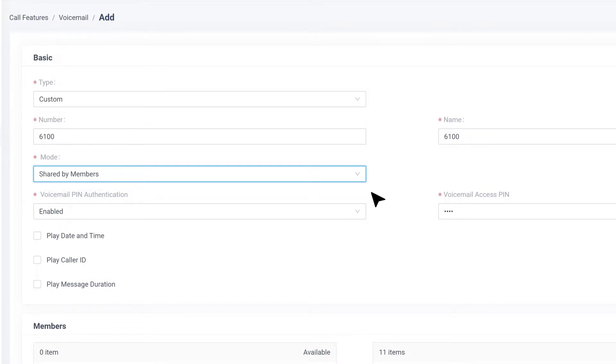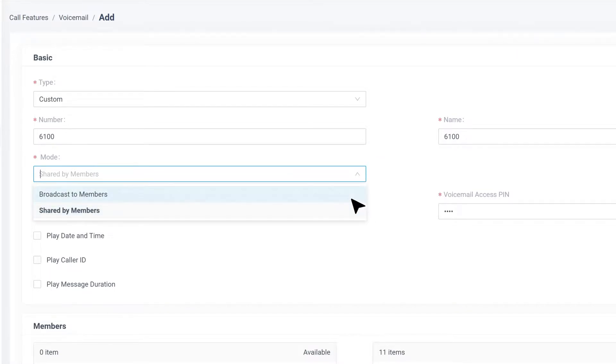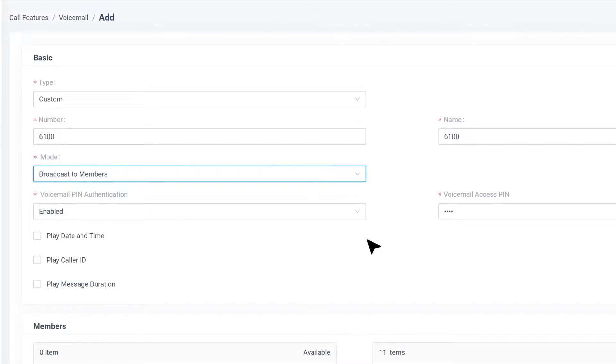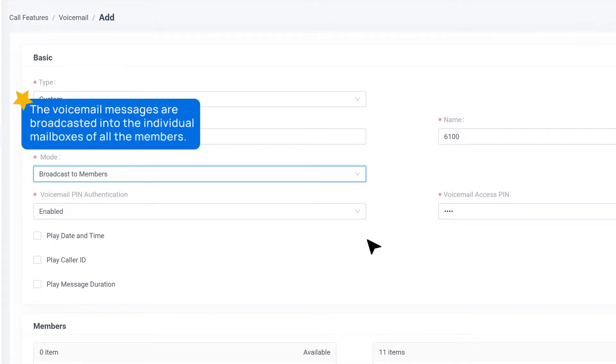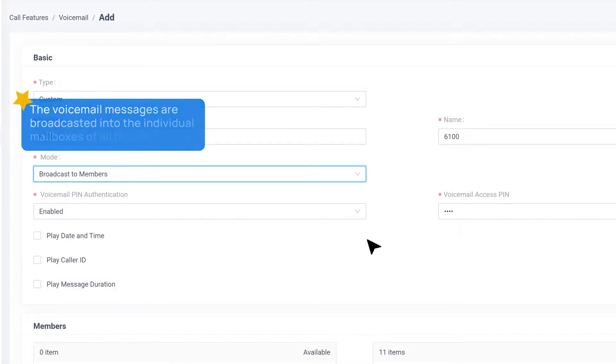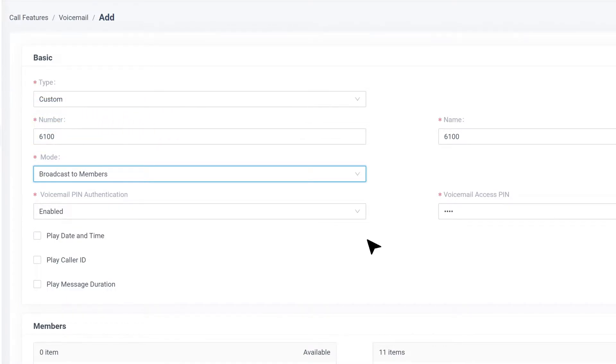There's another mode that we can use, by the way. Broadcast to Members. It means the voicemail messages are broadcast into the individual mailboxes of all the members. It's more often used when the manager wants to make some announcements to the department members.